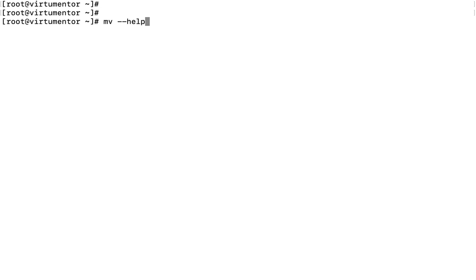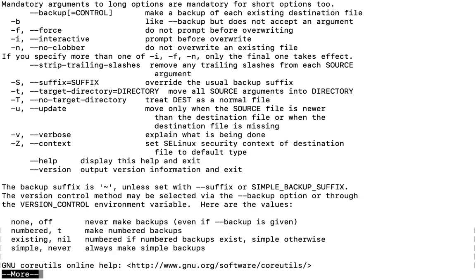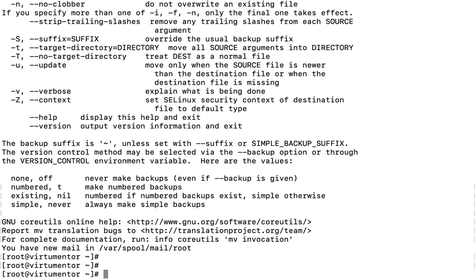However, the '--help' output can be very long, so we need to pipe it through 'more' to read the output from start to end. This way you will get the usage, a short description, the mandatory arguments you can use, and the meaning of each argument. You also get online help information for the command.